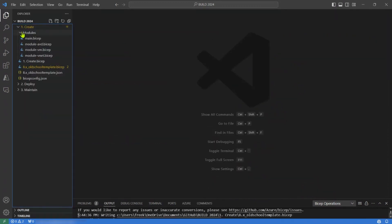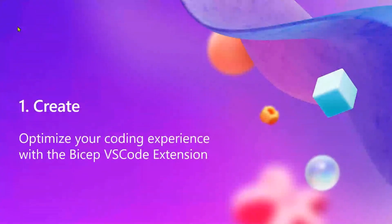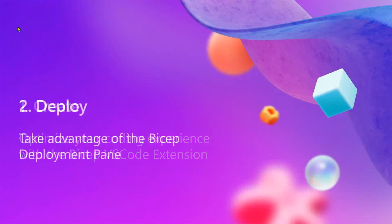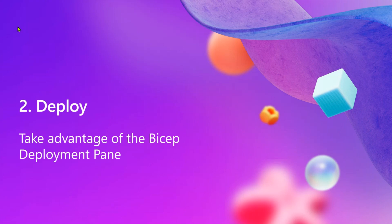So that was step number one — the create. Step number two is deploy. Similar to publishing the book, I found out there are lots of different ways to deploy a Bicep template. You can use Azure DevOps, GitHub Actions, PowerShell, CLI, and all of those options.